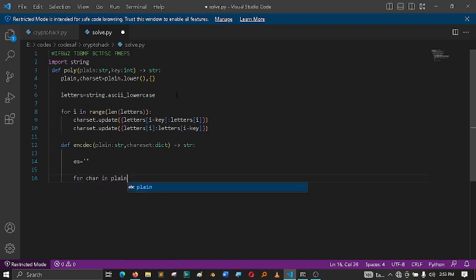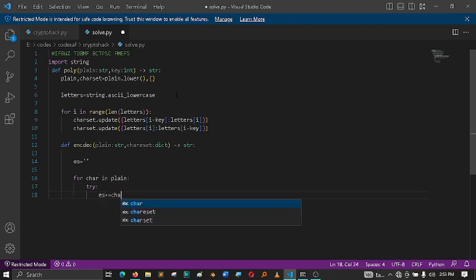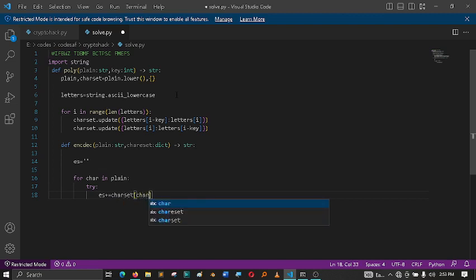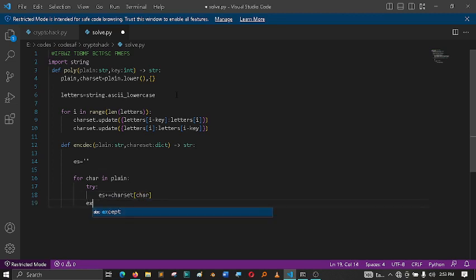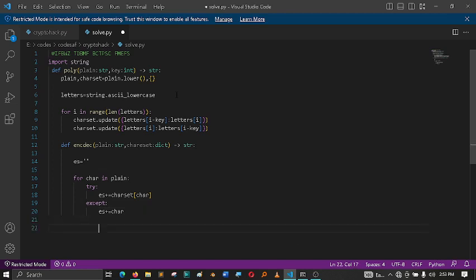Then for every character in the plain, I'm going to try to translate it with the dictionary. If it doesn't translate, then that means it's invalid and you can just add the character itself, for example like empty spaces.